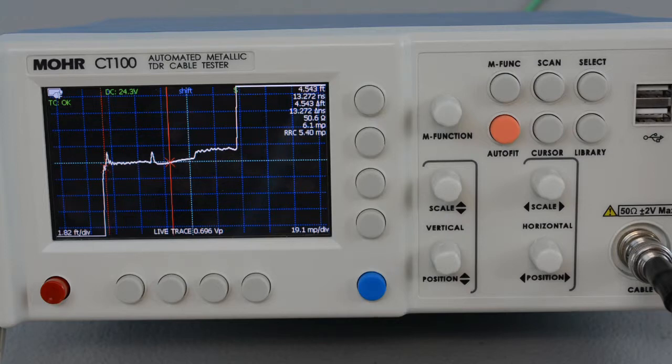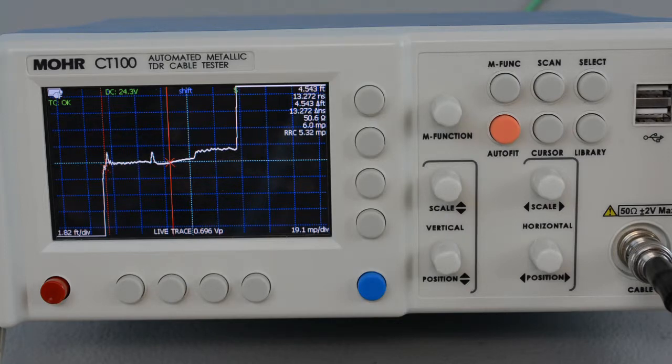Sometimes cable assemblies are made up of different kinds of cables, each with their own velocity of propagation.